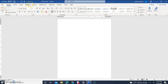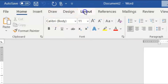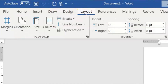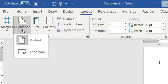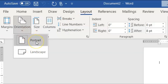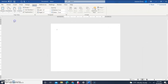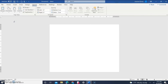Go up to the ribbon bar, then click the Layout tab, and select Orientation. Click the down arrow — right now it's on Portrait, which is standing upright. Landscape means the page is lying on its side.